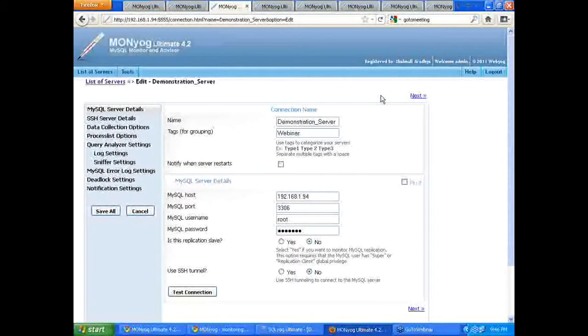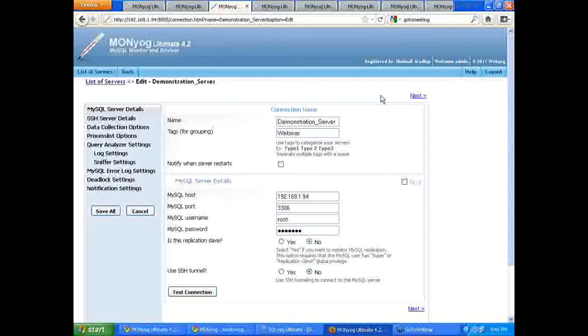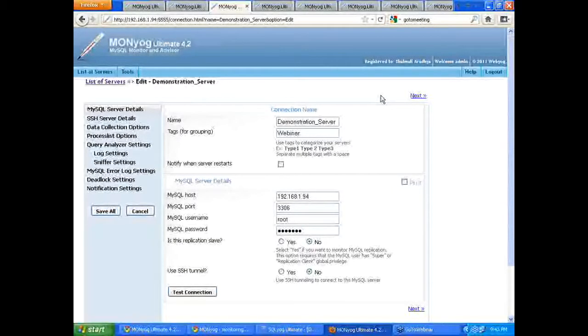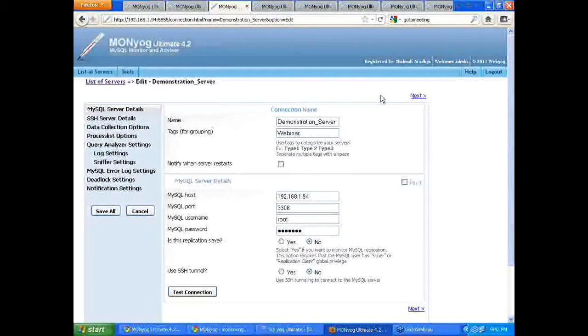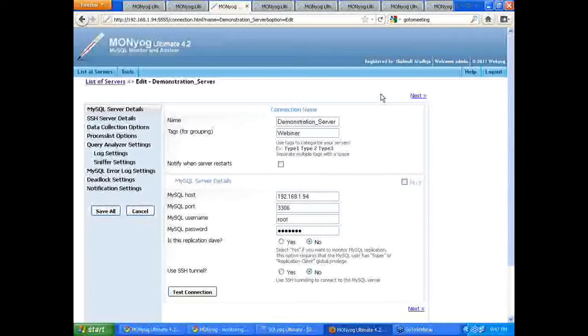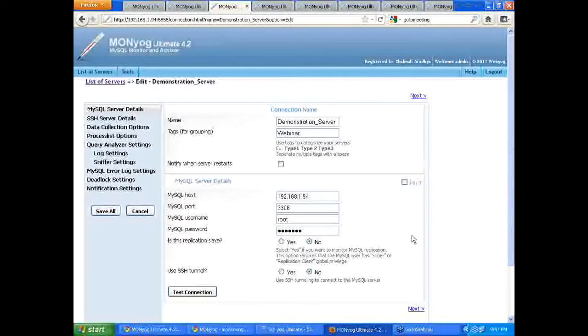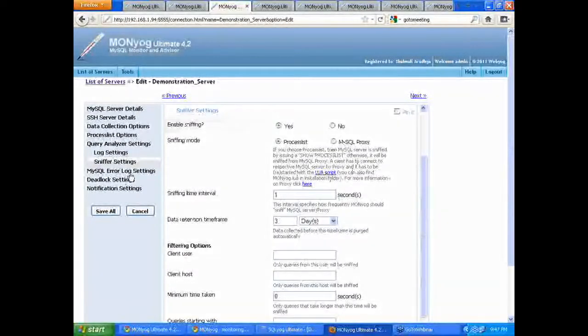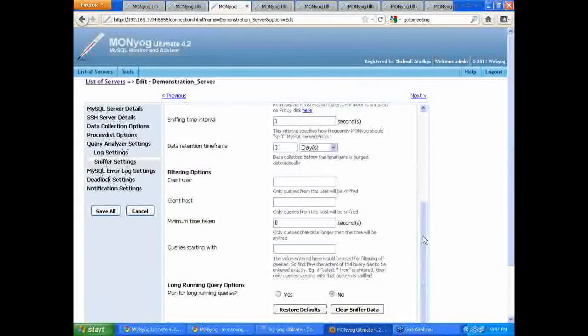Now, wouldn't it be nice if this could be done automatically instead of you having to come and shoot down this query? You know, sometimes we are not going to be around to shoot down queries that would exceed certain amount of time. So, we have a solution for this. Moniog exactly provides a solution for this. That is the real time query sniping option. All we need to do is set up Moniog to do so. And how to do that? You need to go to the sniffer settings of Moniog.